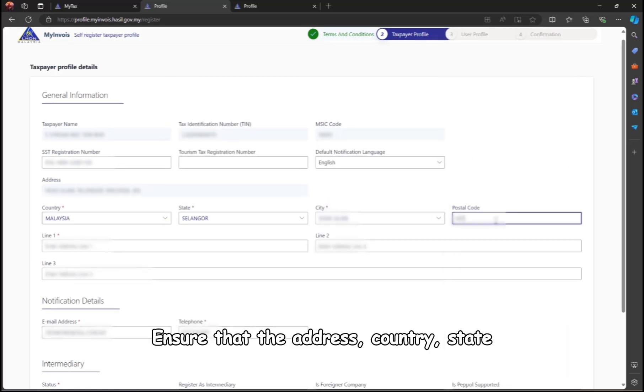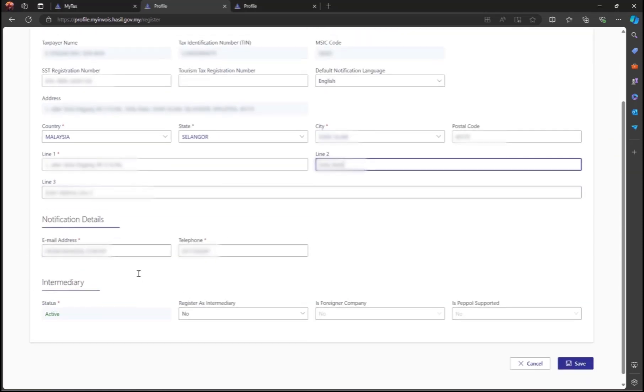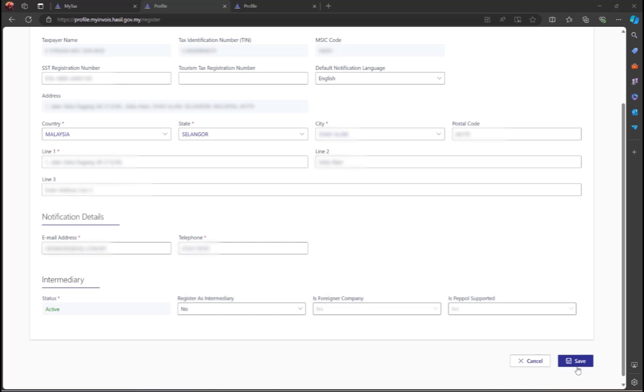Ensure that the address, country, state, and postal code are correct. Then click save.